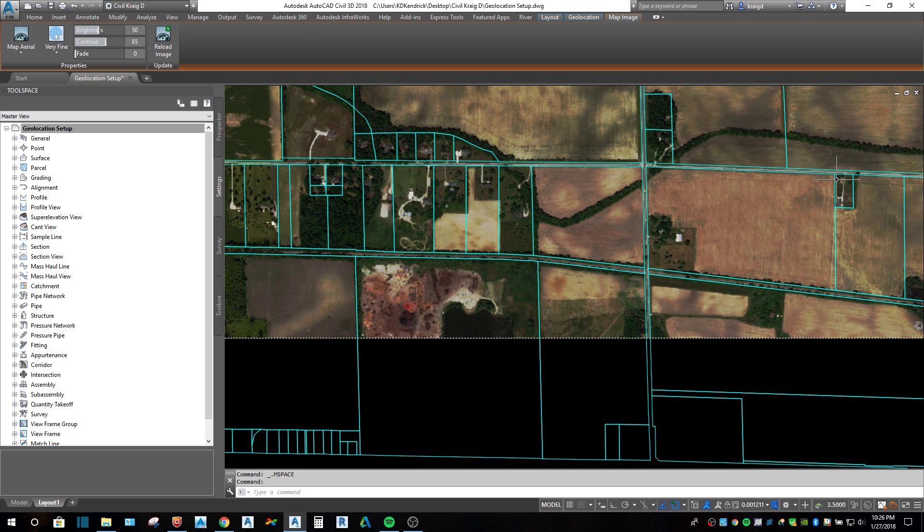So that is how to use the geolocation map inside of Civil 3D 2018.